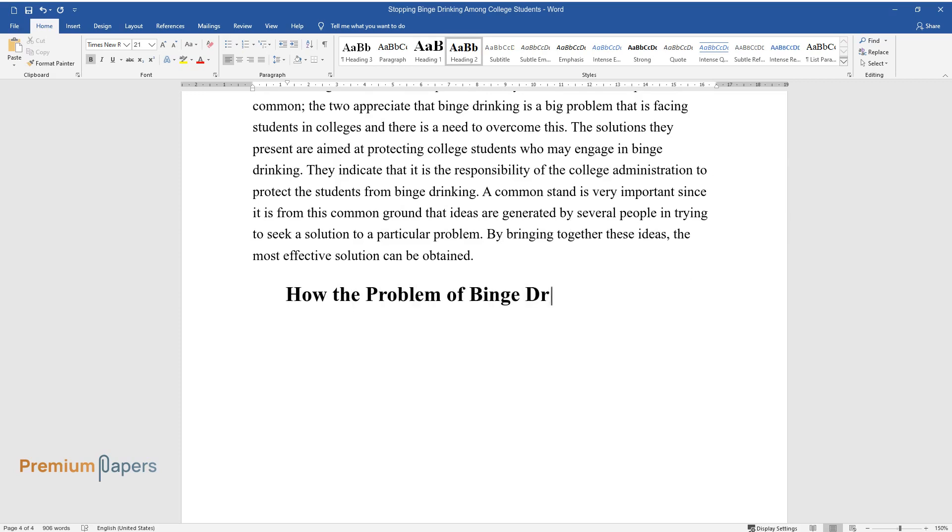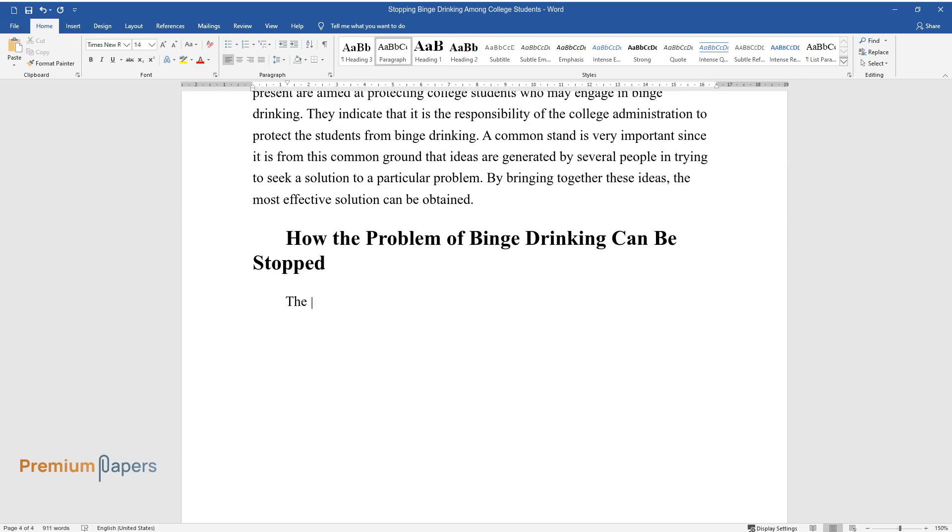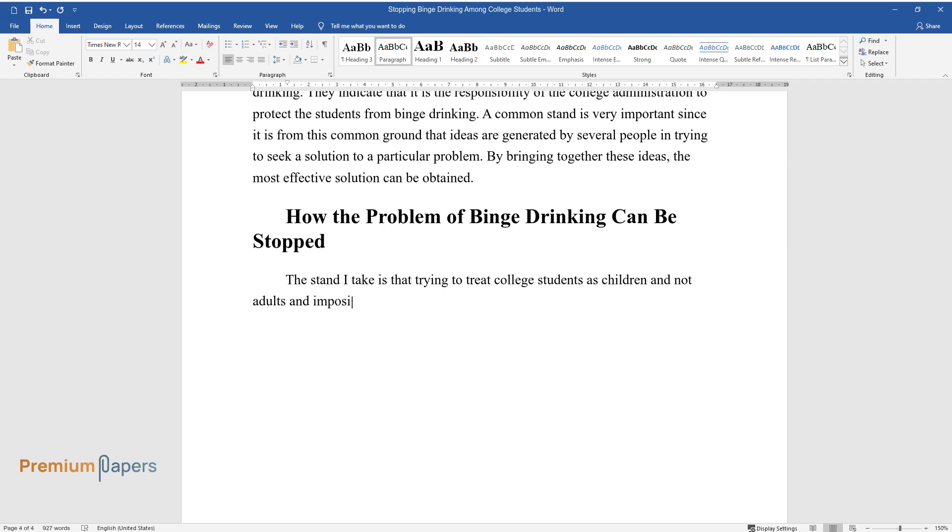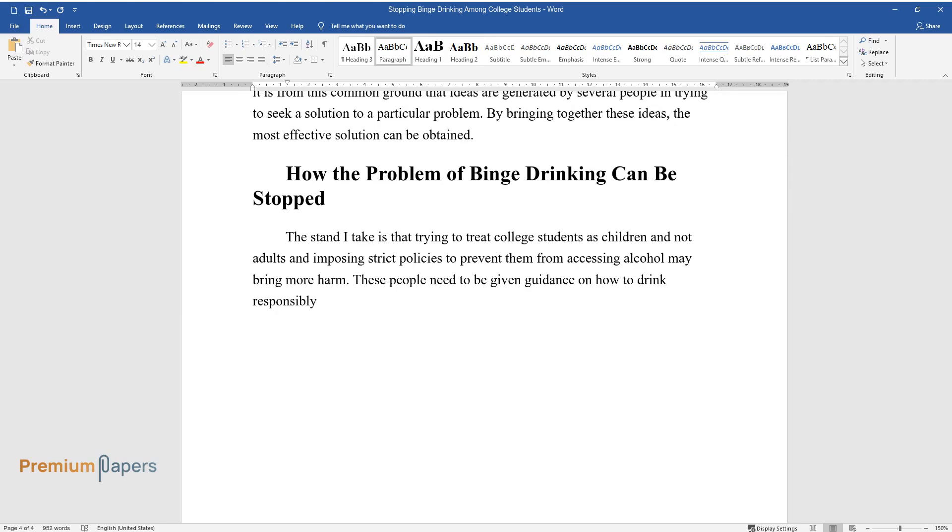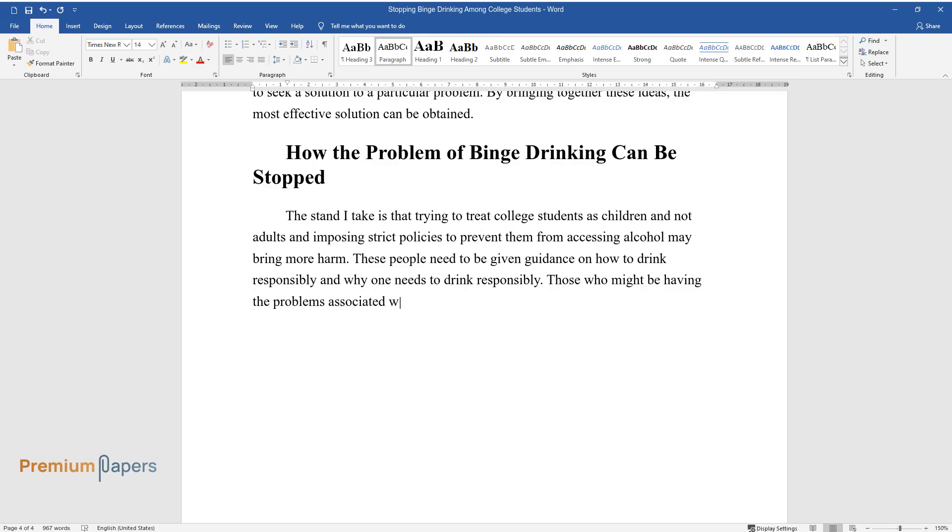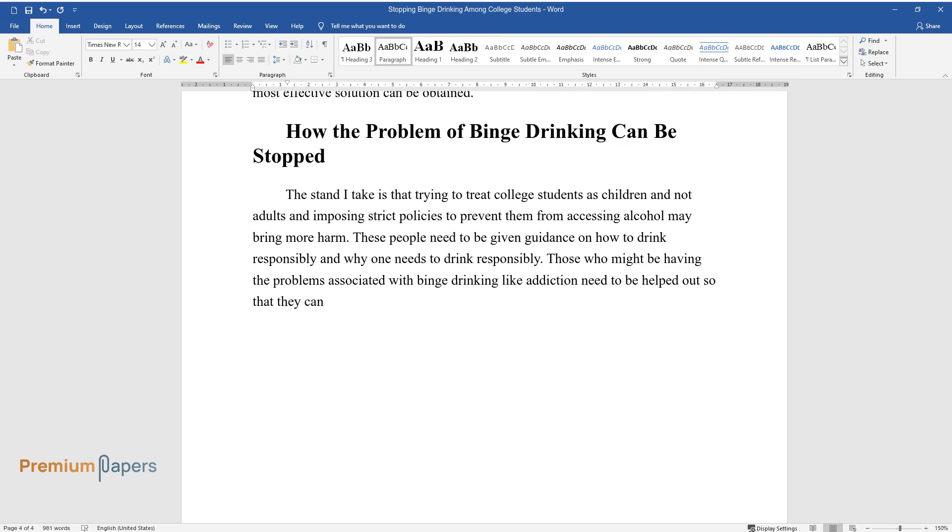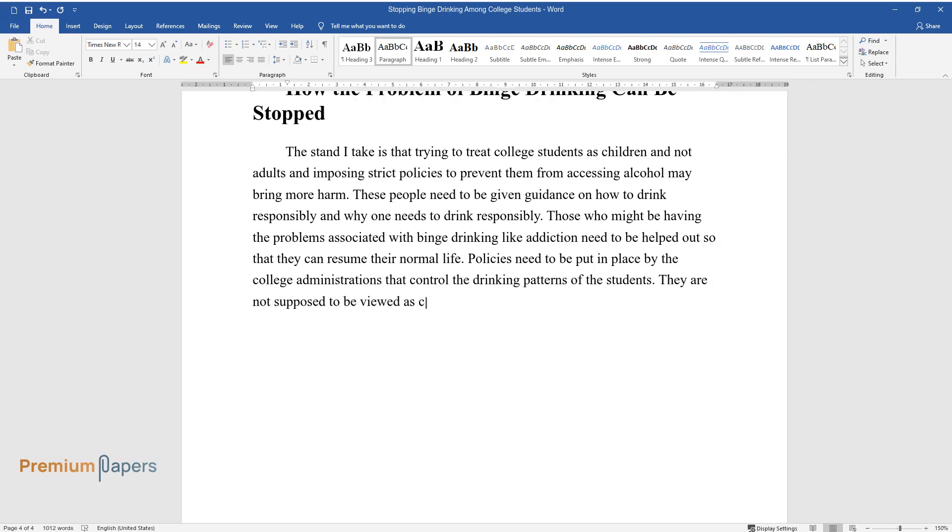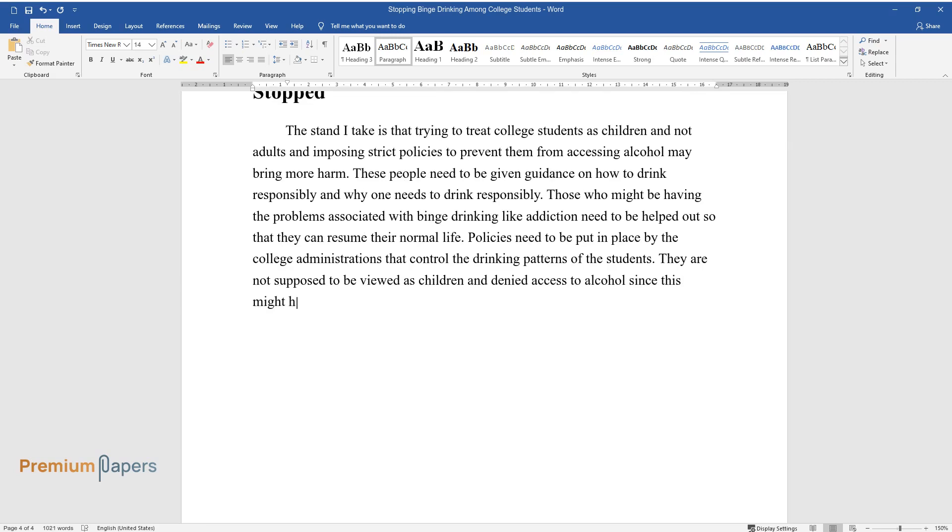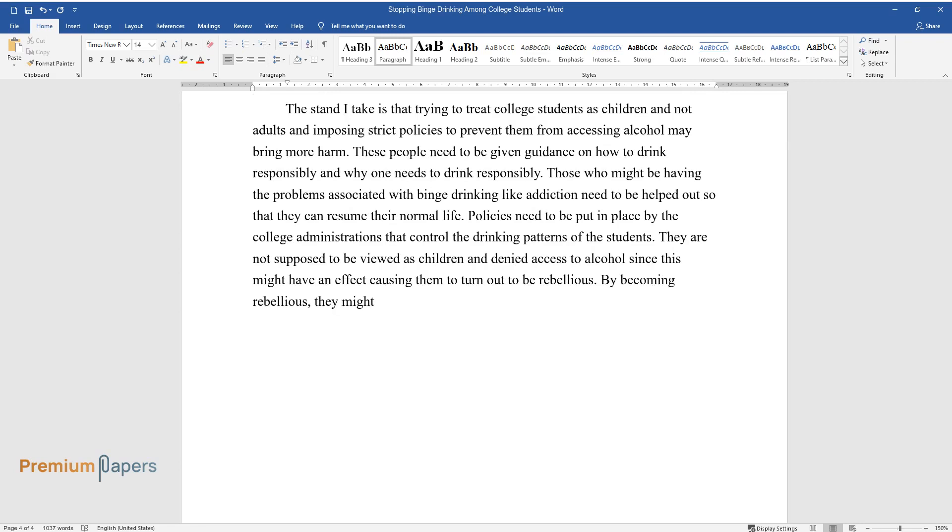How the problem of binge drinking can be stopped. The stand I take is that trying to treat college students as children and not adults and imposing strict policies to prevent them from accessing alcohol may bring more harm. These people need to be given guidance on how to drink responsibly and why one needs to drink responsibly. Those who might be having the problems associated with binge drinking like addiction need to be helped out so that they can resume their normal life. Policies need to be put in place by the college administrations that control the drinking patterns of the students. They are not supposed to be viewed as children and denied access to alcohol since this might have an effect causing them to turn out to be rebellious. By becoming rebellious, they might engage in even more irresponsible drinking causing more harm.